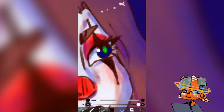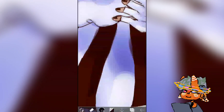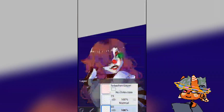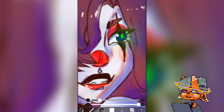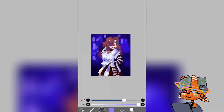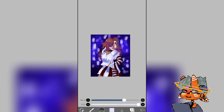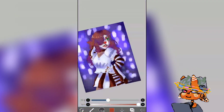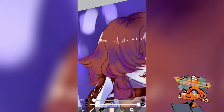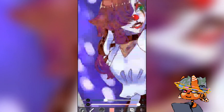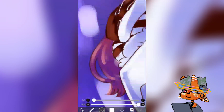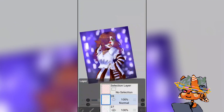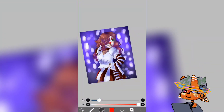A quick pro tip: you should always use subsurface scattering because it can really bring life to your character. I feel like I could have done it better here — this is definitely not the best representation. If you want to see good subsurface scattering, go look at samdoesarts — he's a really good artist and honestly one of my biggest inspirations.